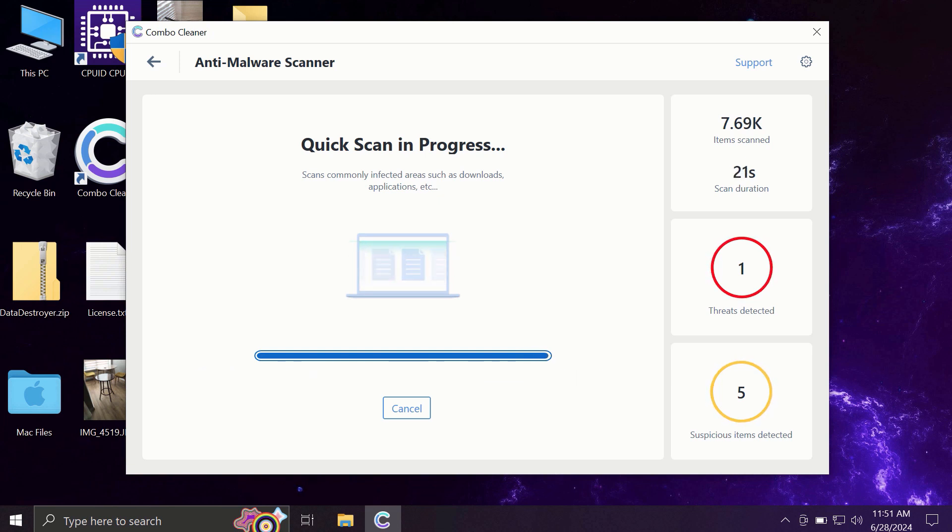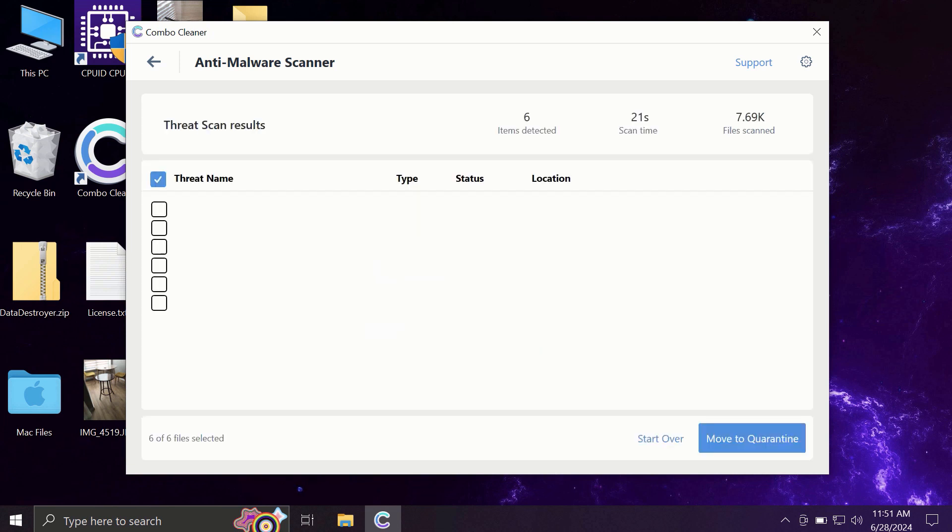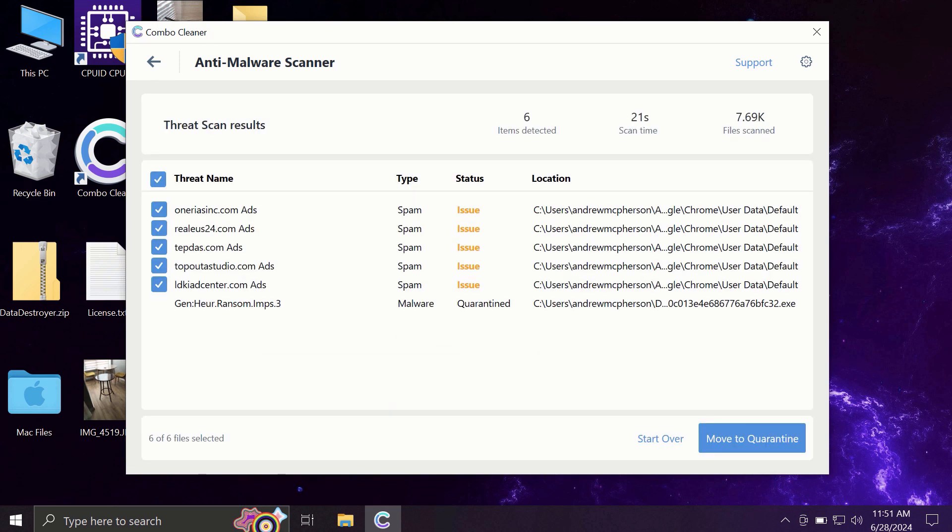It may take some time. At the end of the scanning, you will see the full summary of all the threats that were revealed by ComboCleaner during the scan.